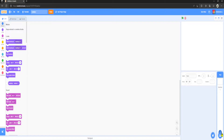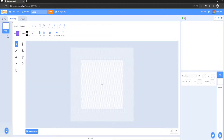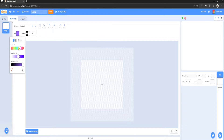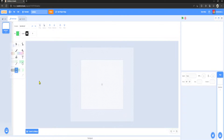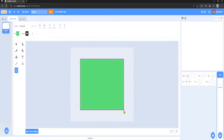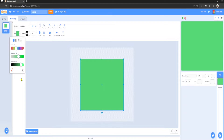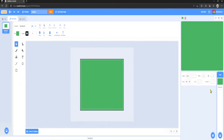We want to go to backdrops and we're just going to color this in to a nice green color to match the ambience of a football pitch. I'd say that's pretty good.